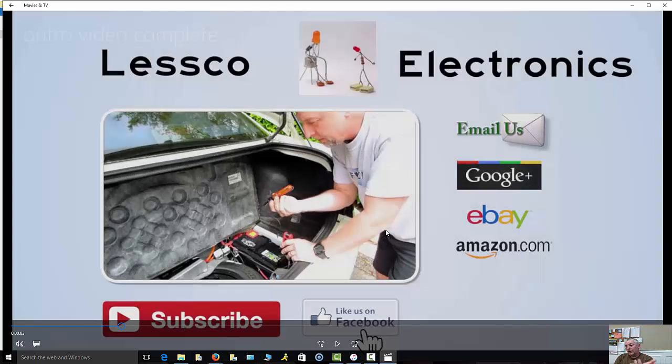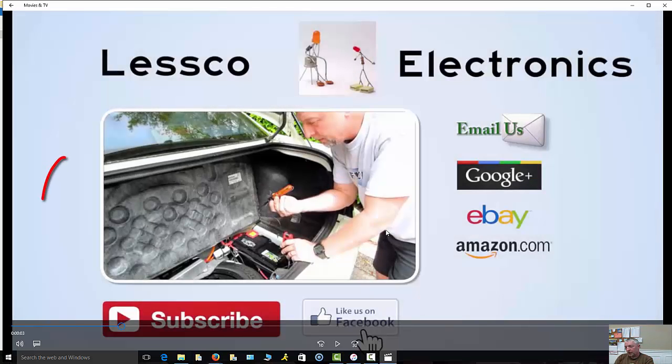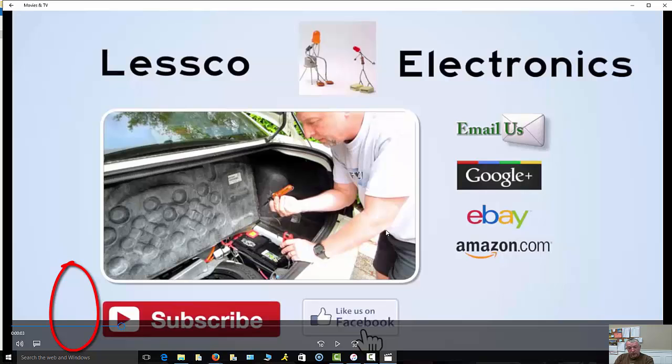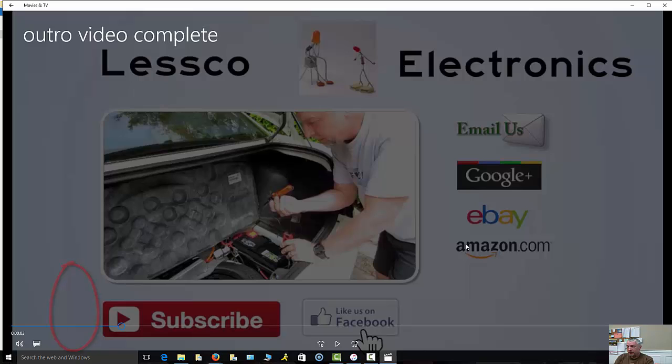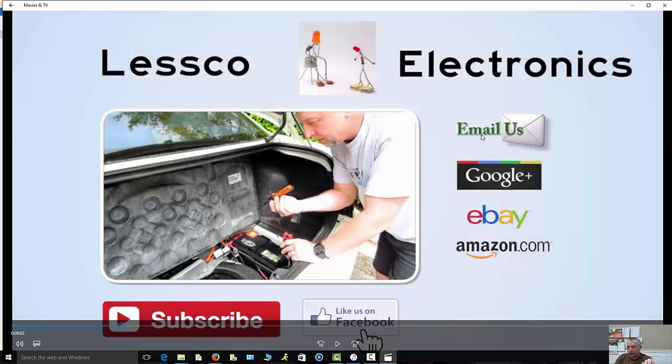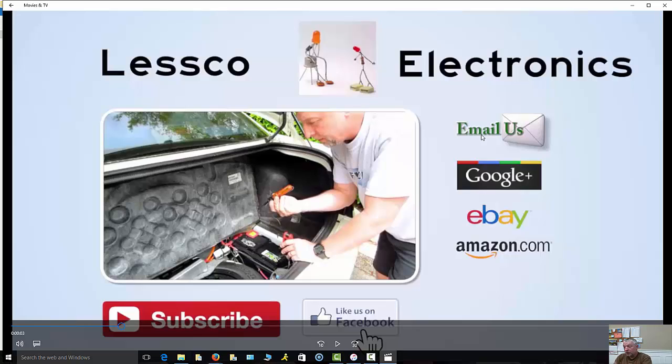So this is what I'm using as my base template to create my outro. The reason for today's video is because I want to show you how to annotate these buttons here for subscribe, Facebook, for my sites like Amazon, eBay, my websites, my Google Plus, and my email us page, because I want my customers to be able to communicate to me, potentially purchase products from us, or get assistance, whatever the case is.